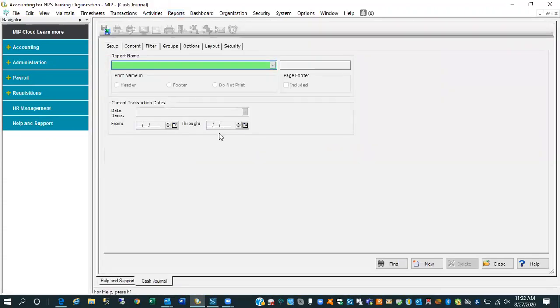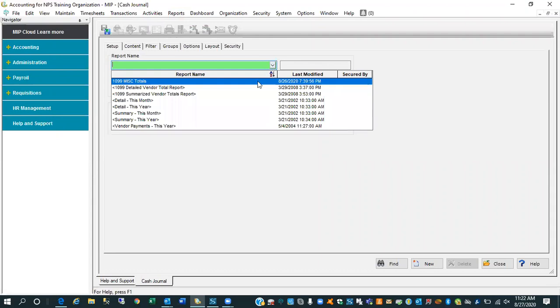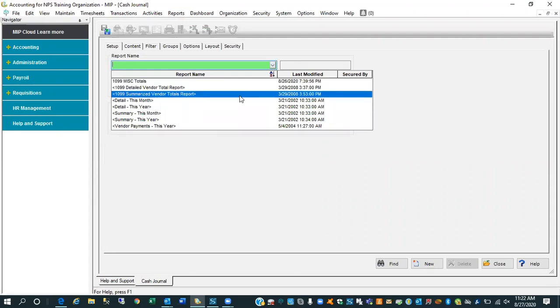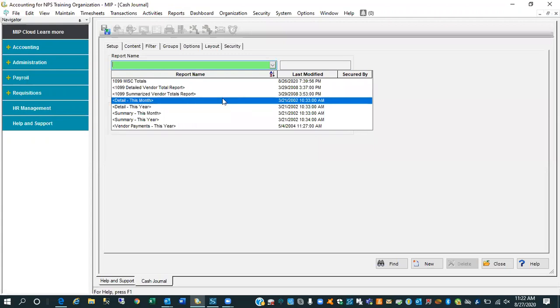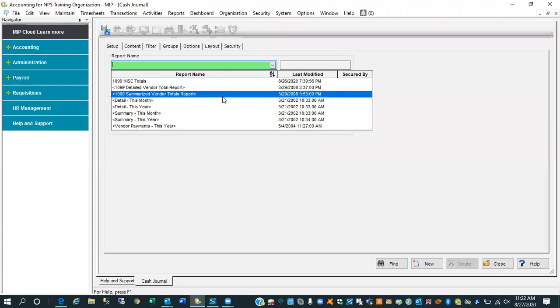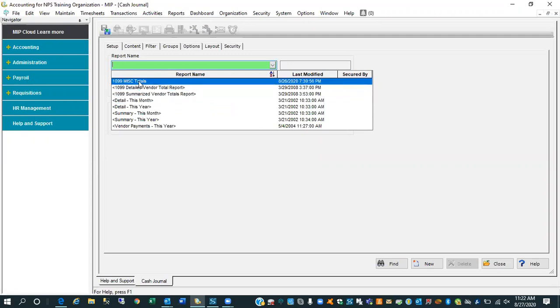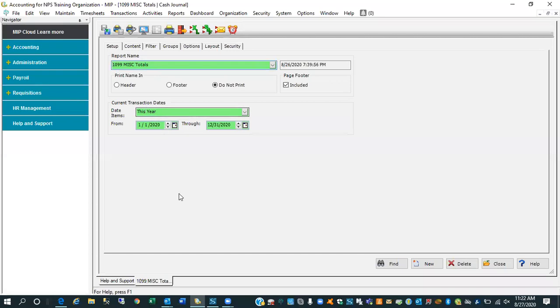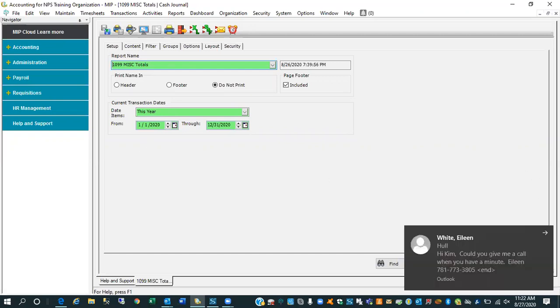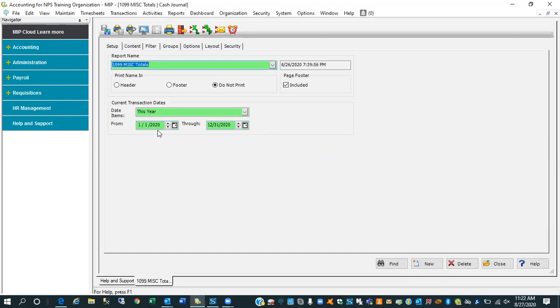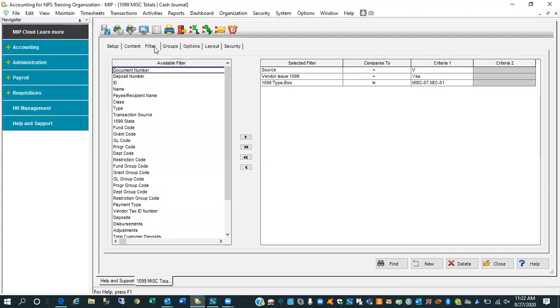If you go up under reports and you come on down to your journals and select your cash journal. In your cash journal there's this 1099 summarized. You can also run it on detailed if you want. I did something similar in this category as well in that I took the summarized report, copied it out to this top report that you see there is the 1099 miscellaneous totals. What I'm basically looking to do here is you'll notice the date on this particular screen. I'm running it for the calendar year, 1-1-20 through 12-31-20.